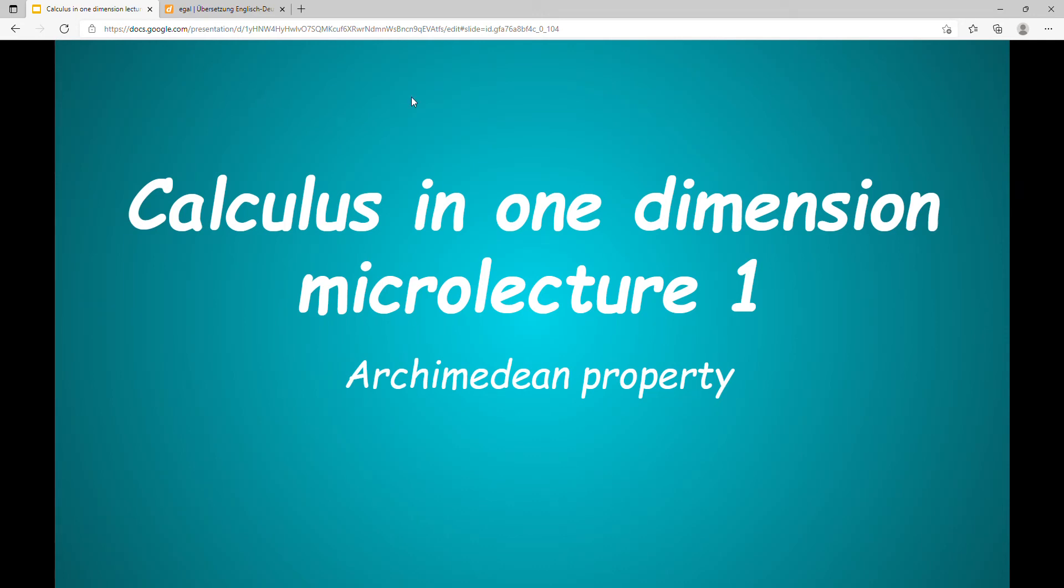Hi, this is our first micro lecture in one-dimensional calculus. Today we take a closer look at the Archimedean property. So let's dive into it.